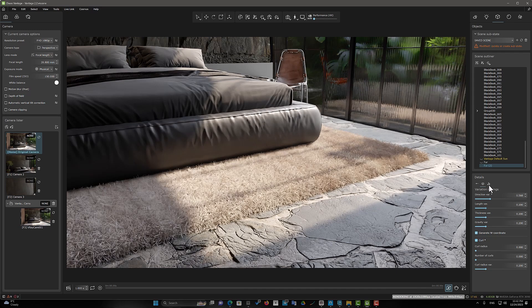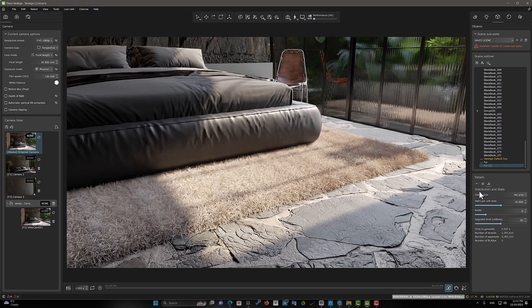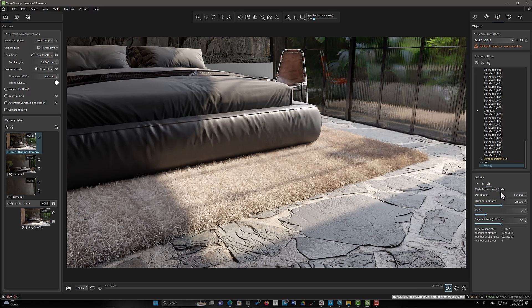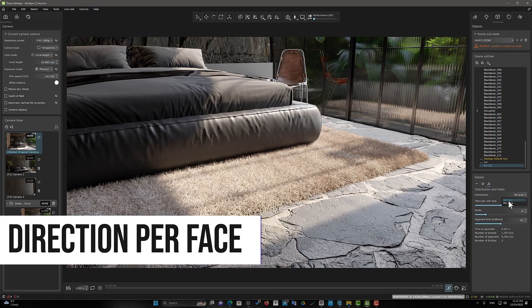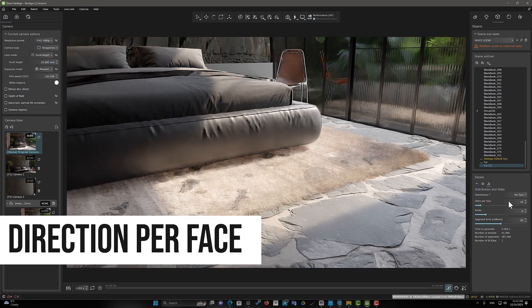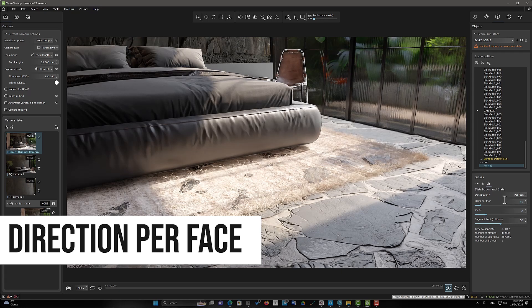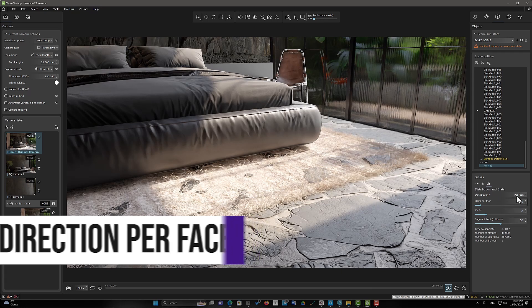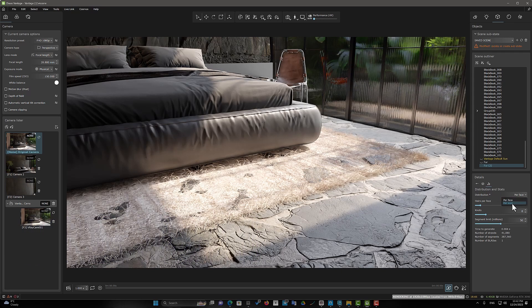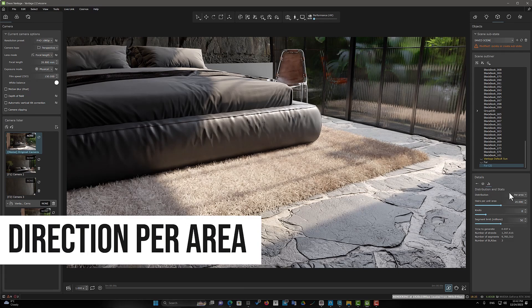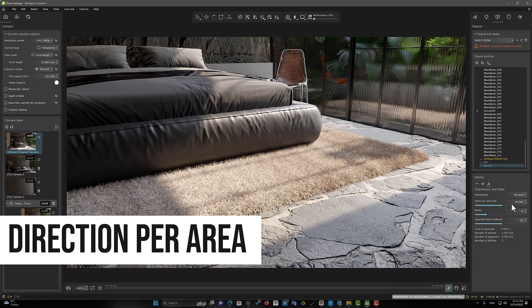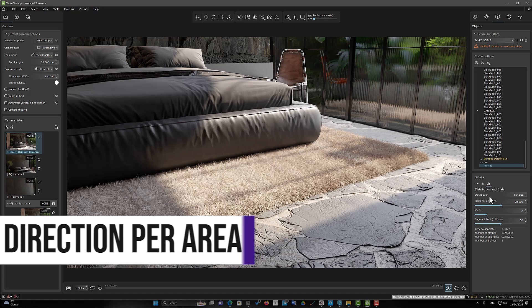But let's take a look at the Direction and State Settings section. In the Direction Per Face mode, the number of fur strands is calculated per triangular face of the source object. And in the Direction Per Area mode, the number of strands is calculated per square scene unit.